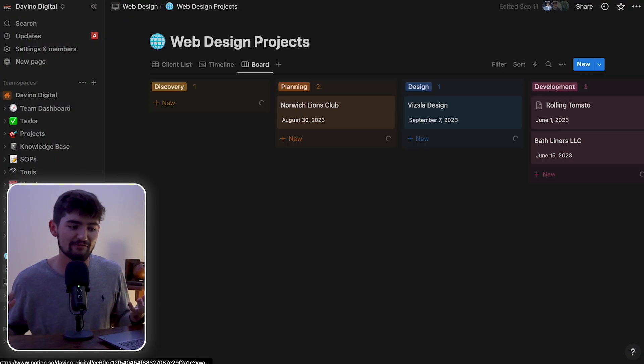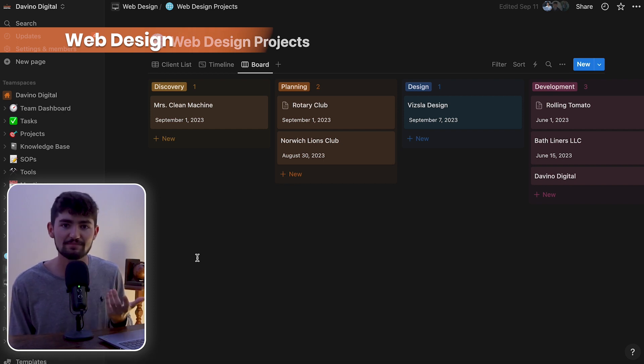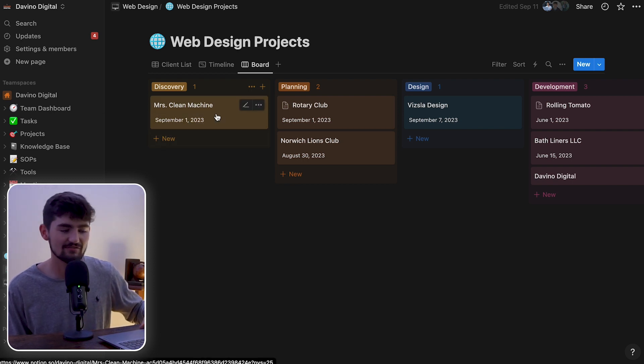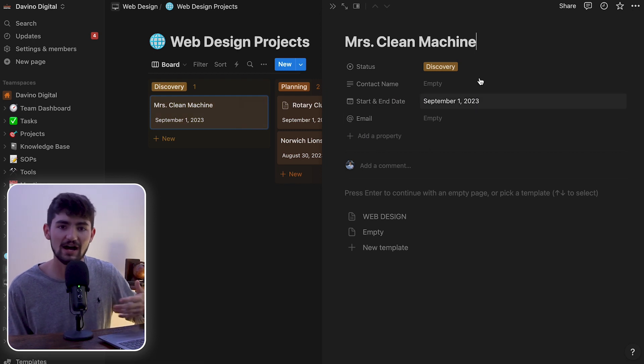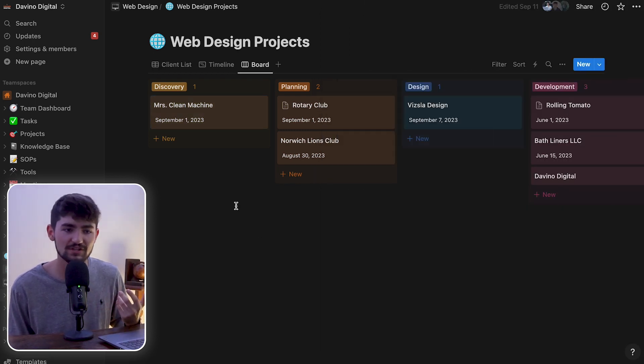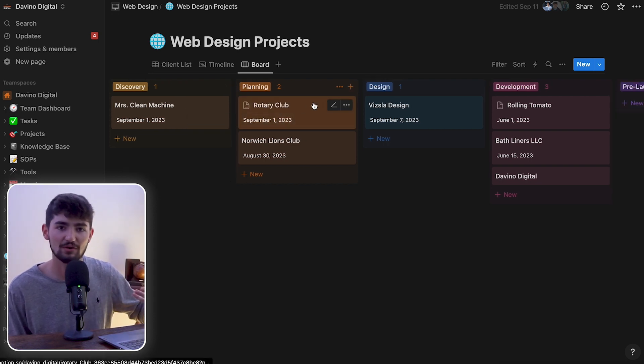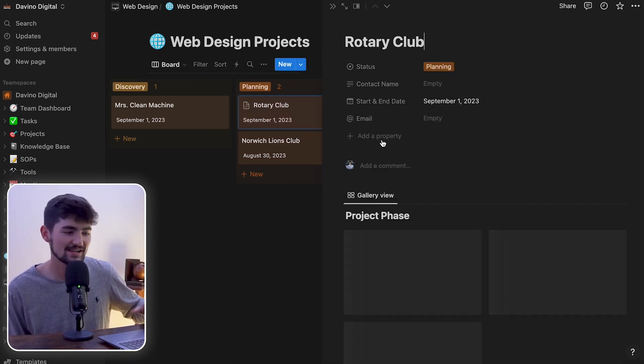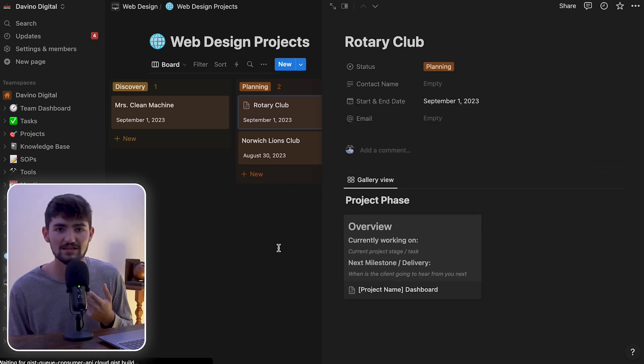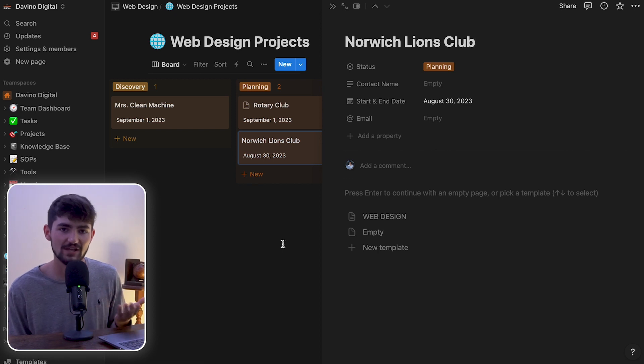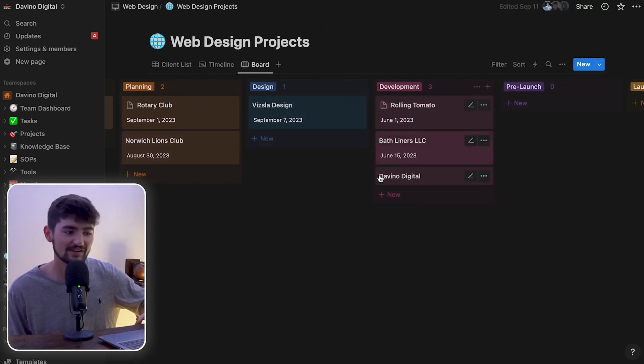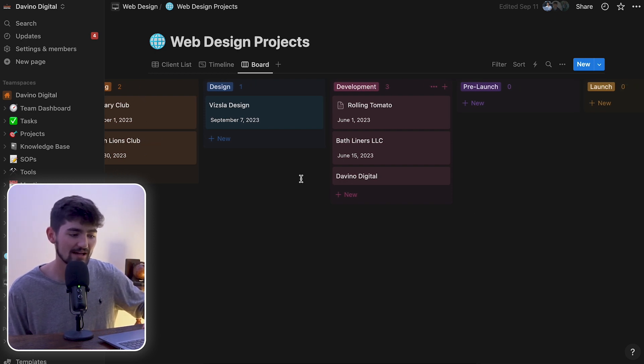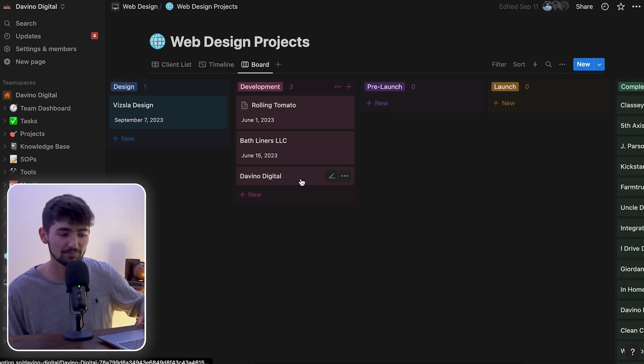Next up we have the web design team space. This one is really for keeping track of new website design and development projects. We can keep track of which ones are in the discovery phase, so we're in the middle of onboarding them or figuring out if they are going to work with us. Getting all of their client materials and figuring out what they want to do. The planning stage is all about figuring out what they really want for their site, making sure that we have everything ready to go before we begin design and development. And then you have design and development where we can take these tasks.